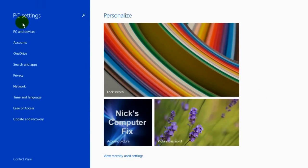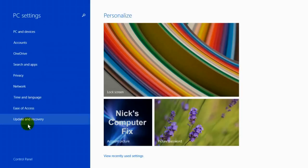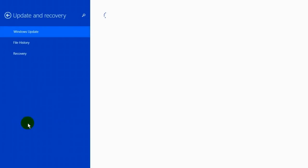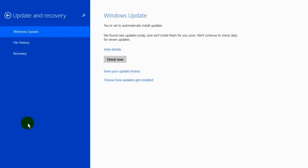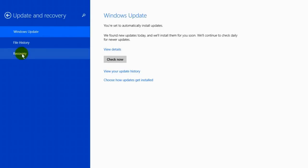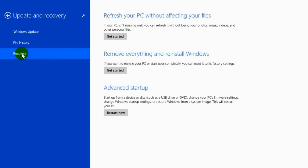That opens the PC settings screen for Windows 8.1. Scroll down until you see update and recovery and click on that. This brings up the update and recovery screen. Scroll down to the bottom and click on recovery. On the right side you get three choices.